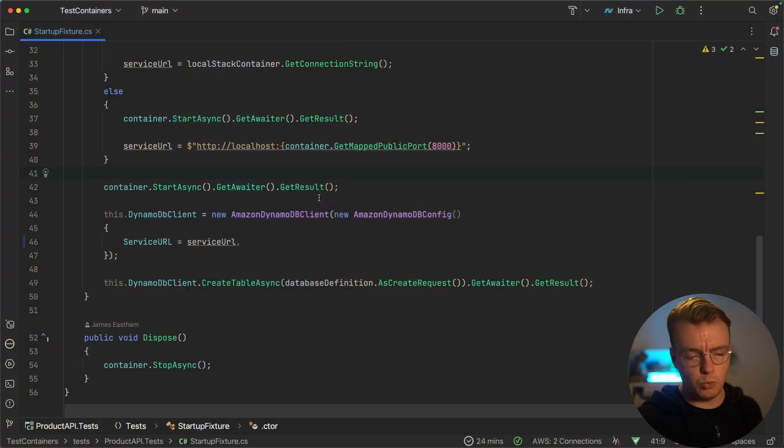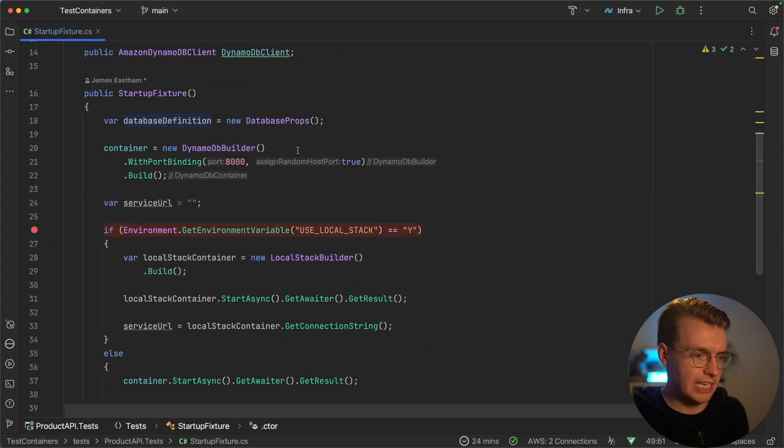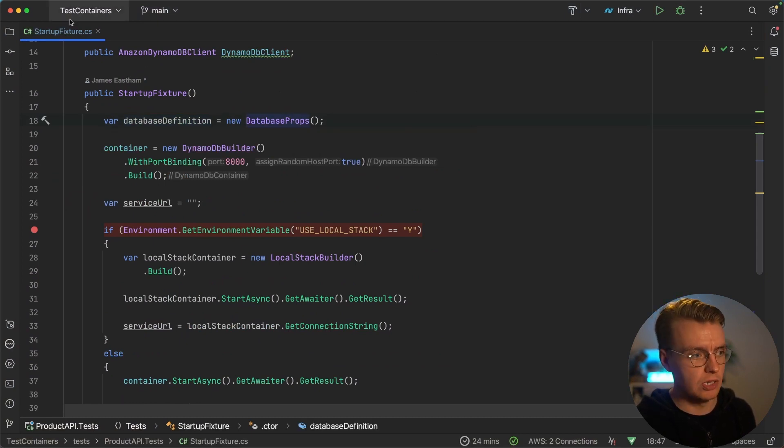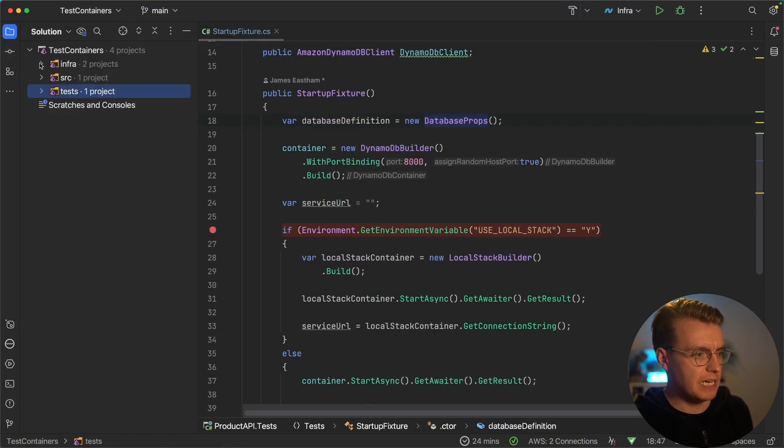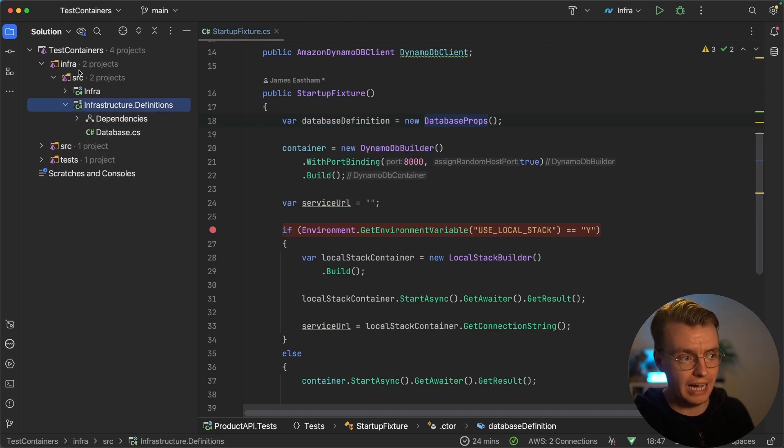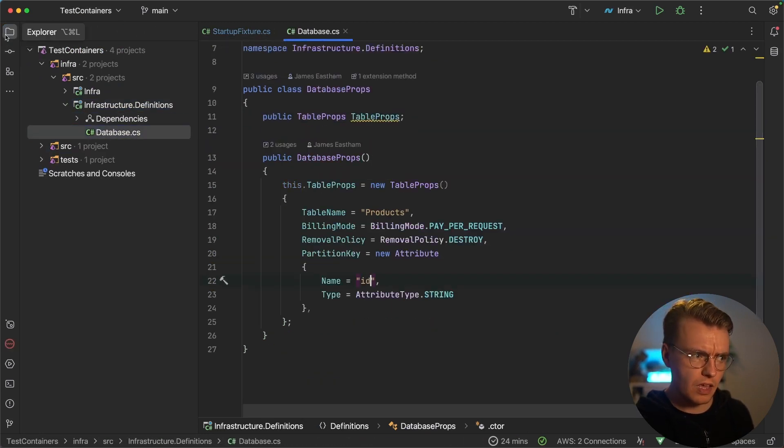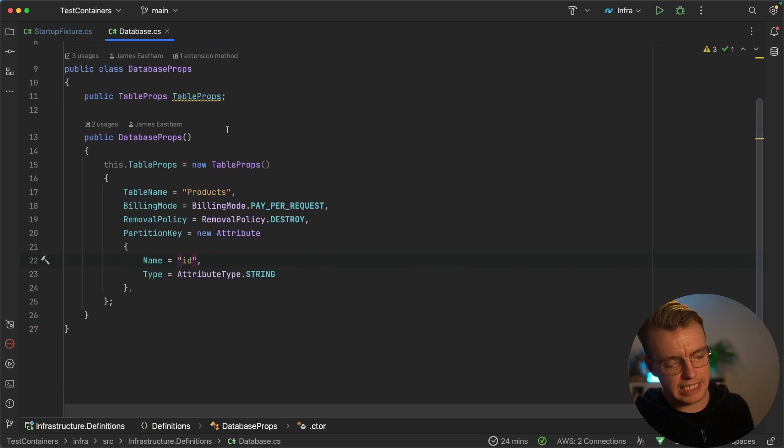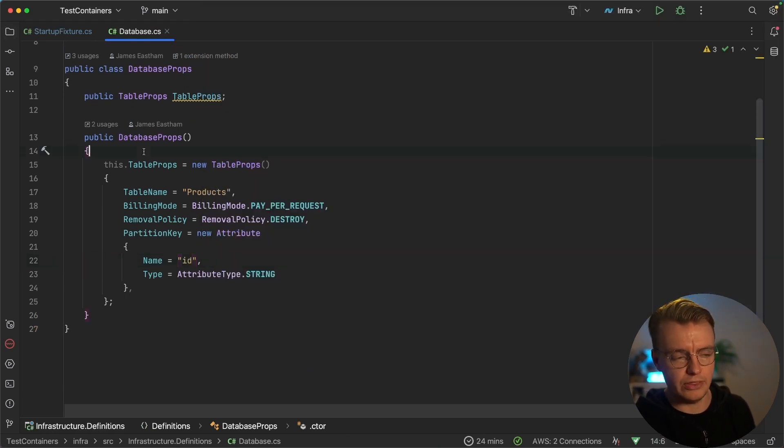But with the power of the AWS CDK, you can now actually reference your infrastructure definition in your unit test project and use your actual infrastructure definition to create the resources for your tests. And that's what you see is happening here. So right up at the top of this setup code, I'm creating a new instance of this database props object. And this database props object comes from this infrastructure definition project under my infra folders.